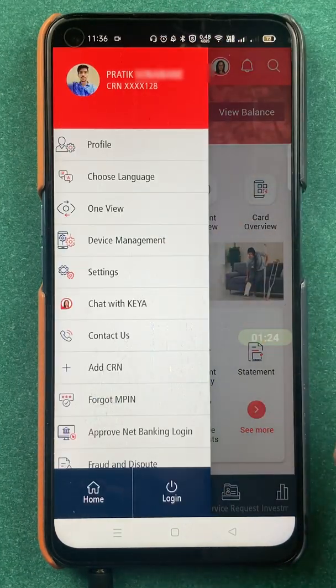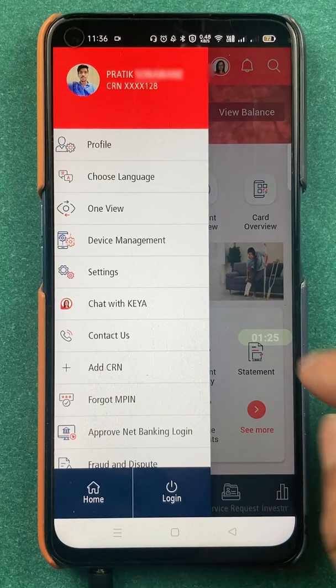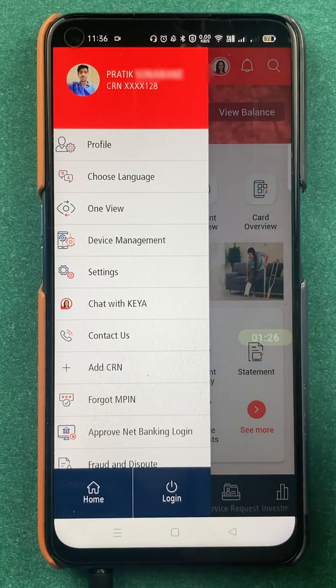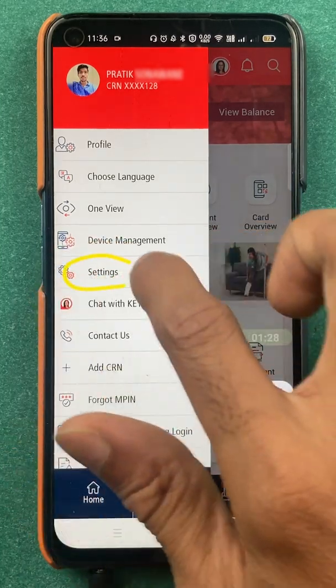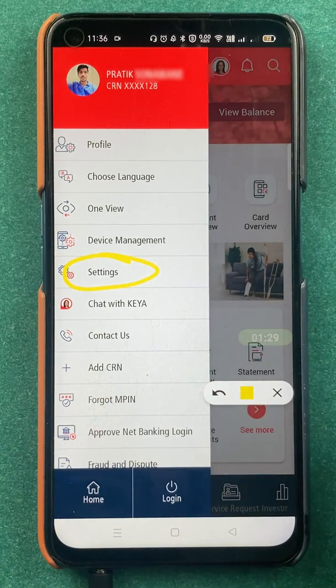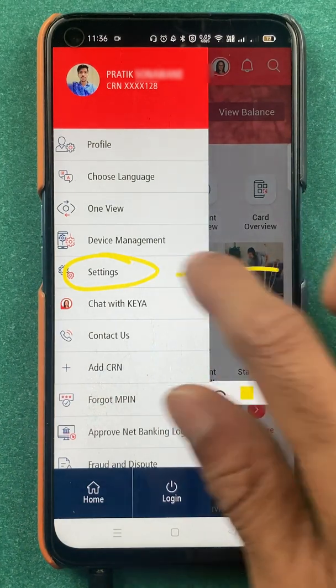After selecting that, you get multiple options, but all you have to do is click on Settings or select the Settings option.